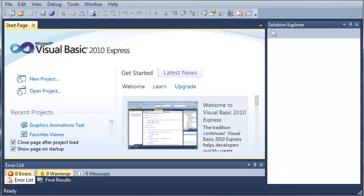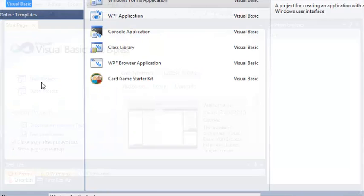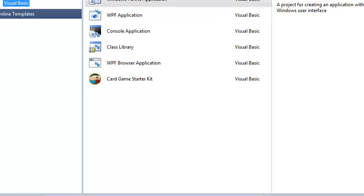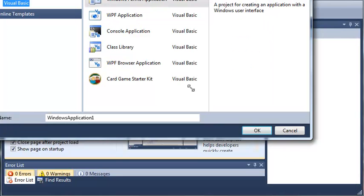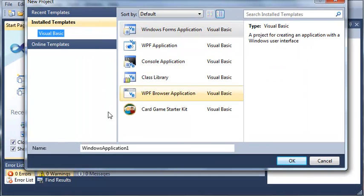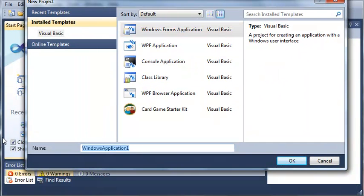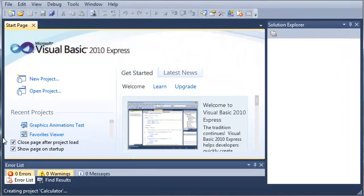Let's get started by making a new project. We'll select Windows Forms Application and call it Calculator, and wait for that to load.